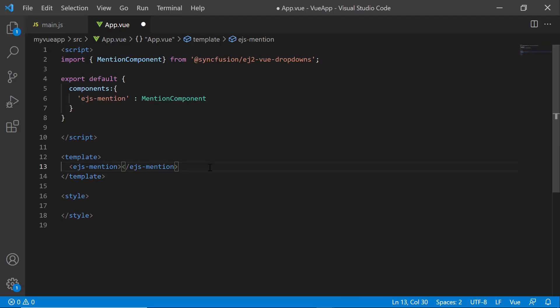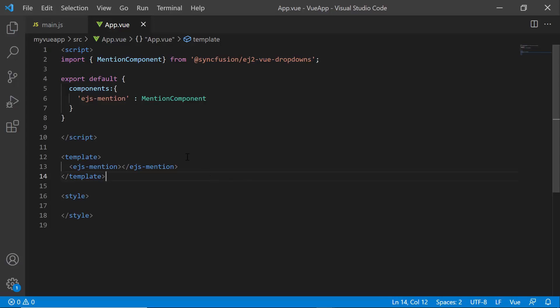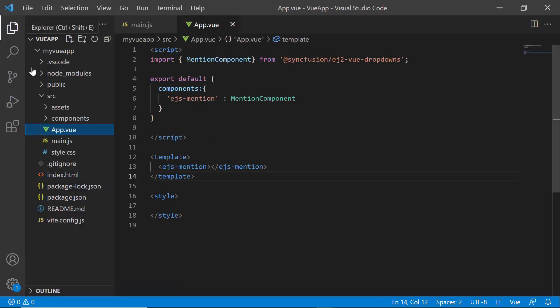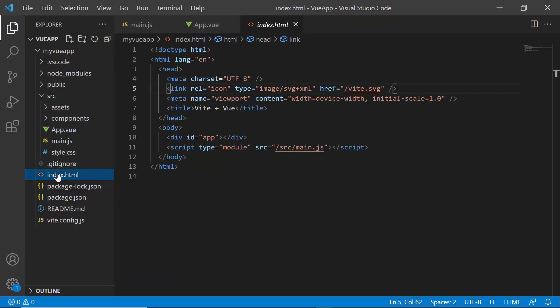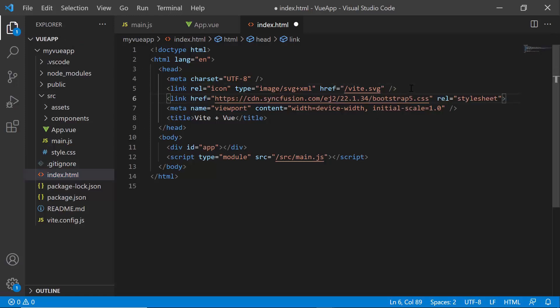To add the CSS styles, I need to import the necessary CSS references. I can import the Vue mention component CSS in the style tag or refer to the CDN link in the index.html file. So, let me open the index.html file and refer to the CDN link which includes the combined CSS references of all the Essential JS2 components.